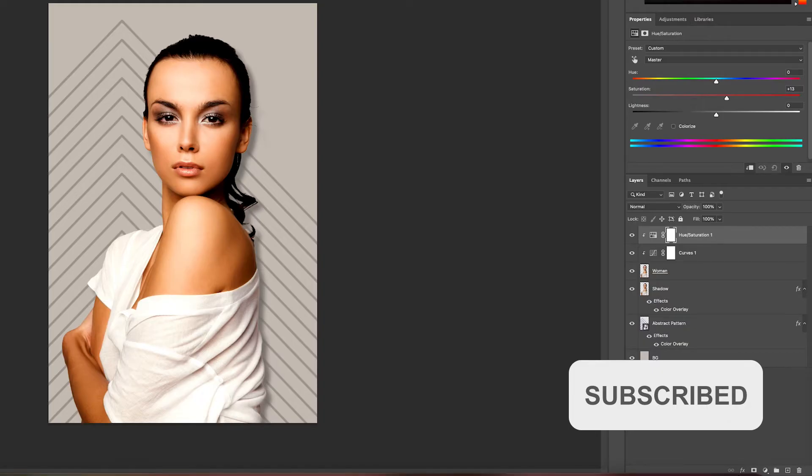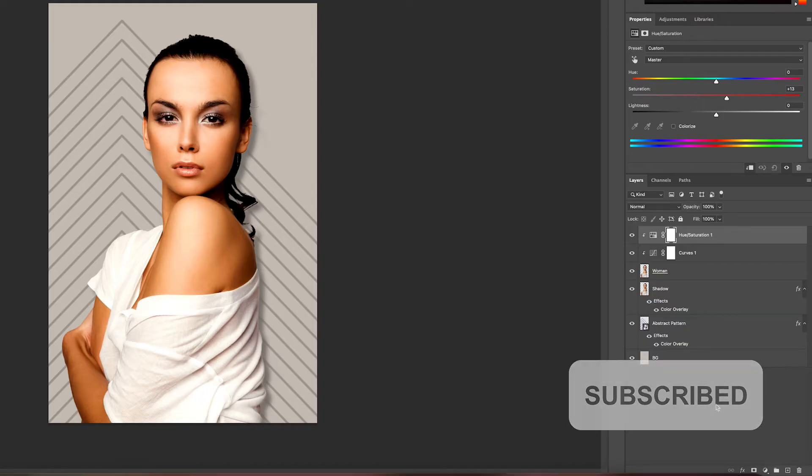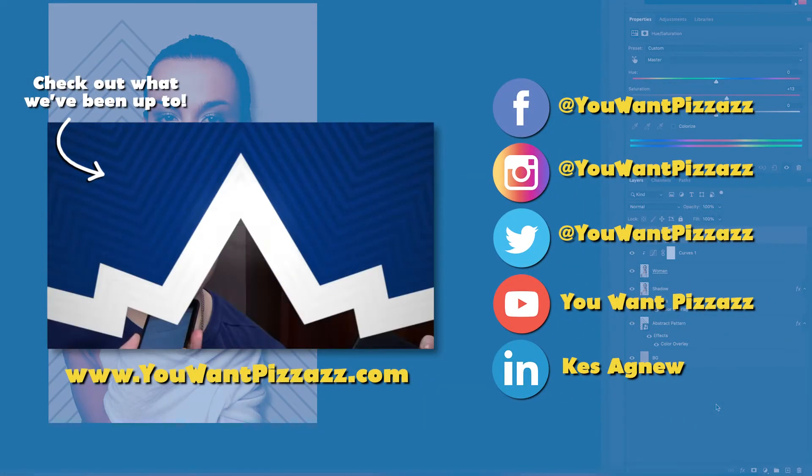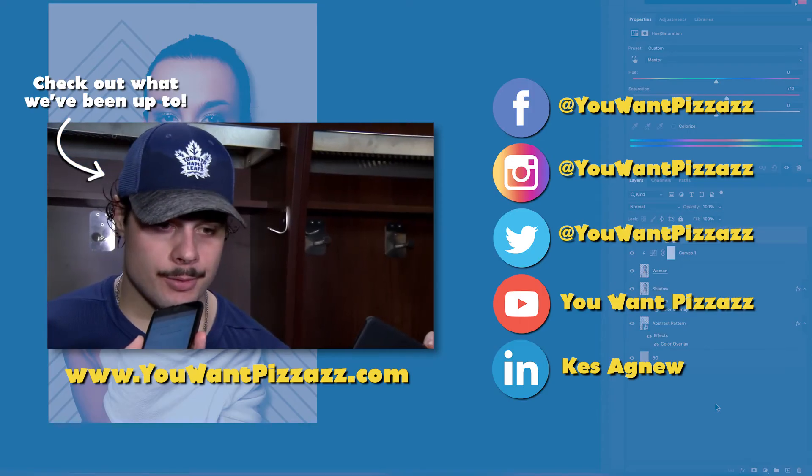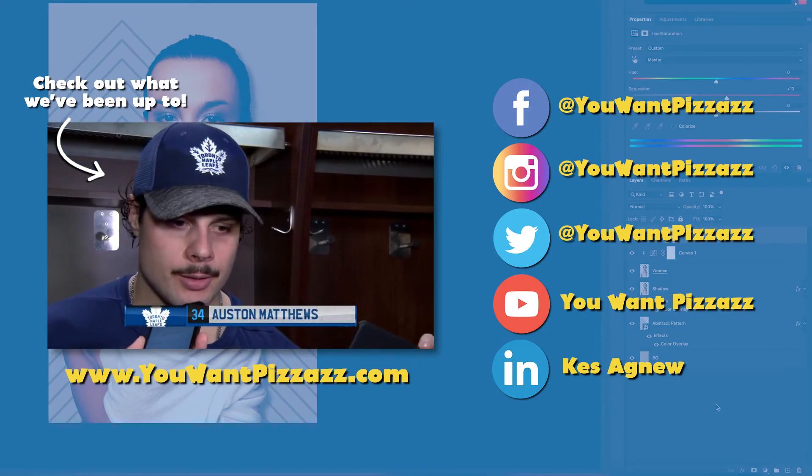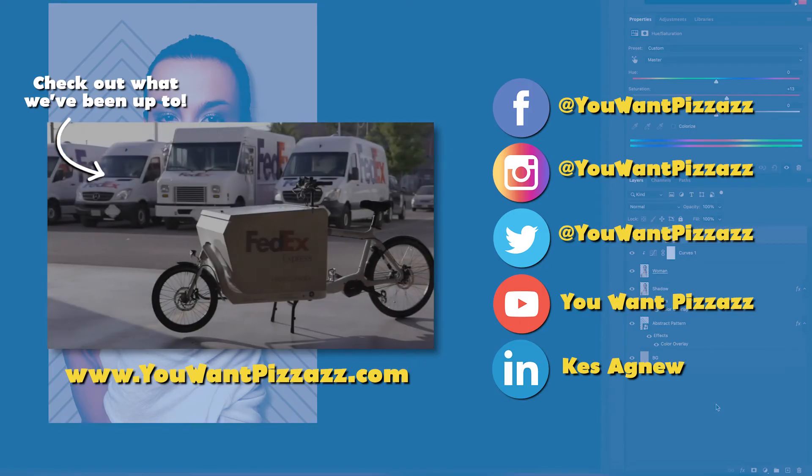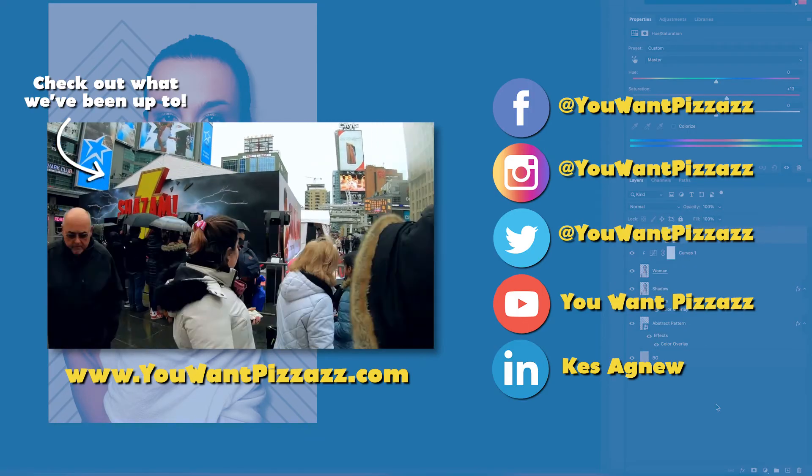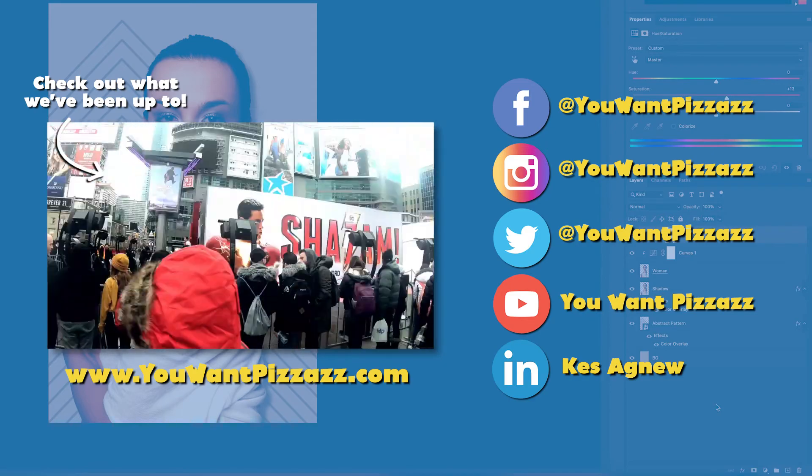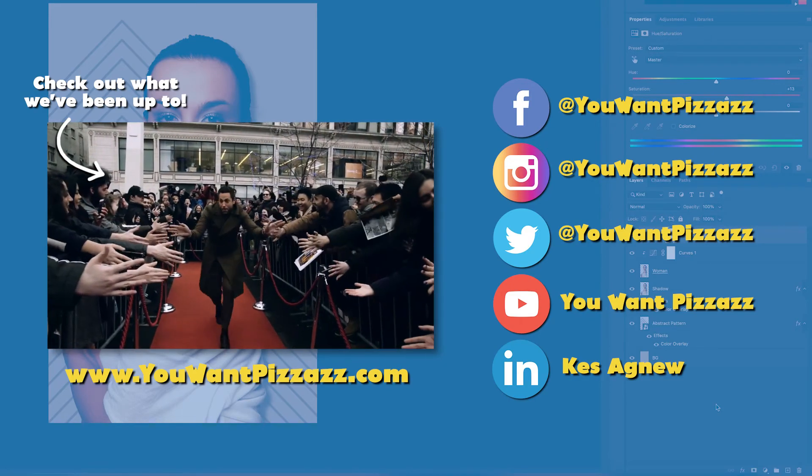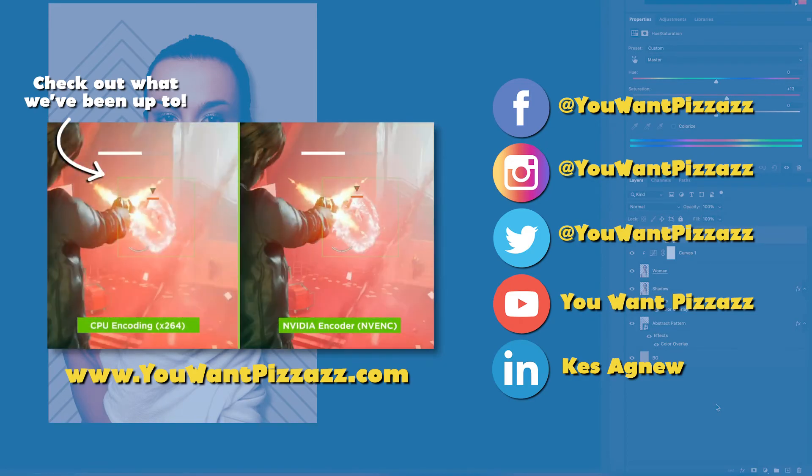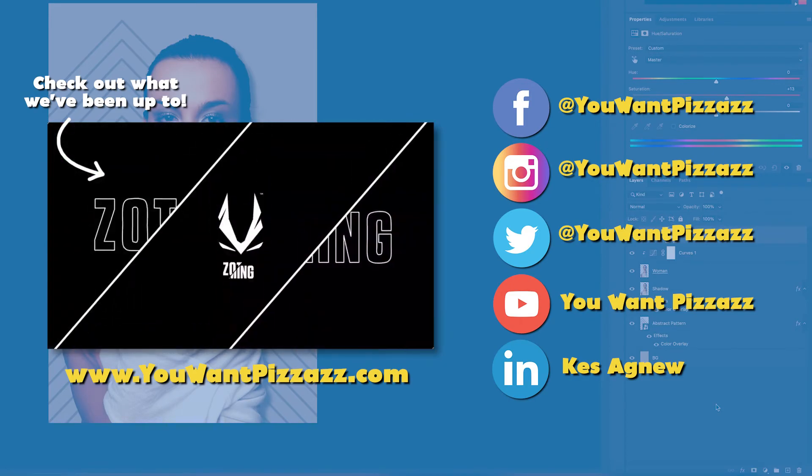This is how to apply effects to only one layer in Photoshop. I hope you found this tutorial helpful. If you did, please give this video a like and subscribe to the YouWantPazazz channel. It really means a lot. I hope you have a fantastic day and I'll see you in the next one. Bye!